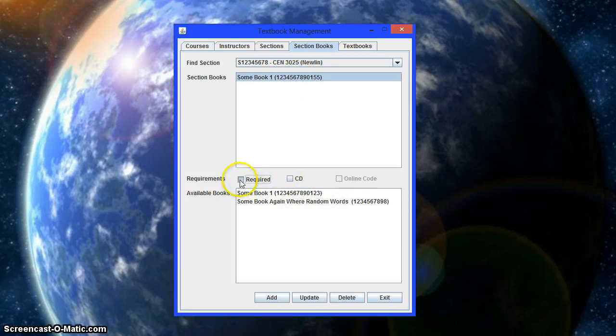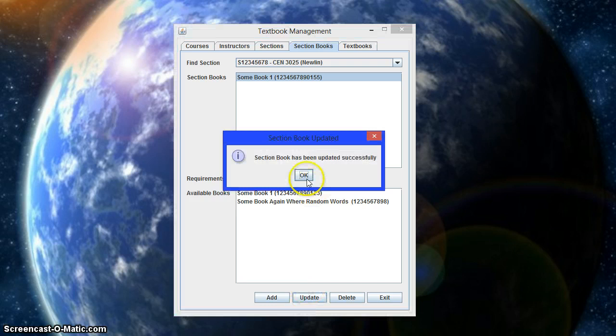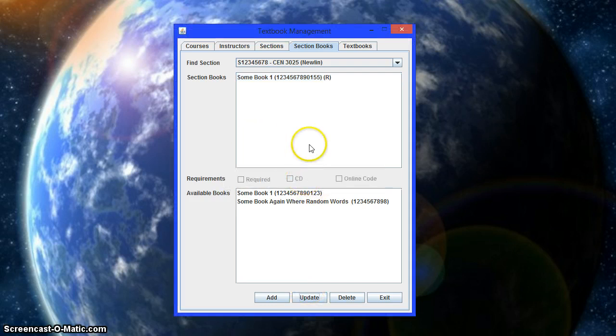Now, that book. Is it required? Does it require the CD? If it comes with one, that's enabled. If not, it's not. The same with online code. But it might come with a CD, but you don't really need it. So let's just do that. Okay, that's good.